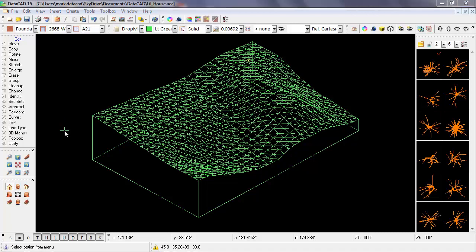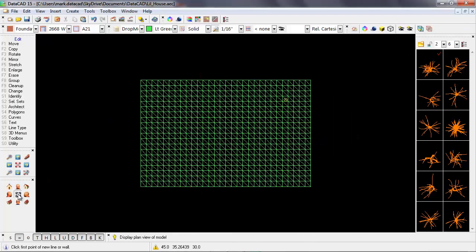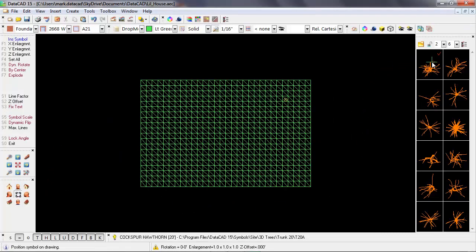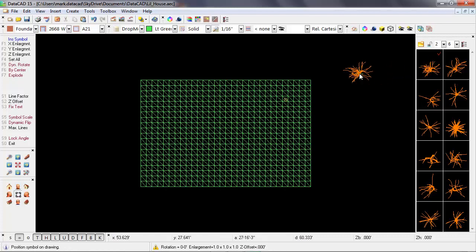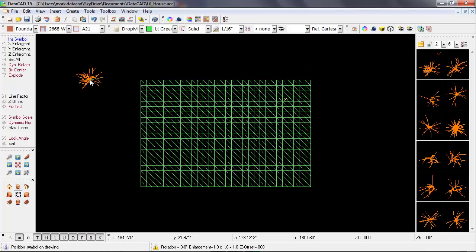So let's go back into plan view and use the default method of inserting a symbol onto this site. I'll select one of the trees from the symbol browser, and then when I bring my cursor out into the screen, I can see that the symbol is attached to it. In the left-hand menus, I see the insert symbol options, and one option in particular is z offset.